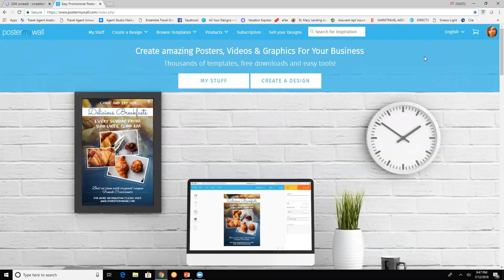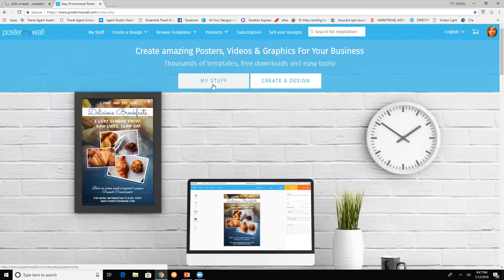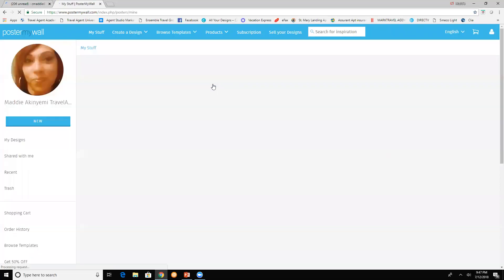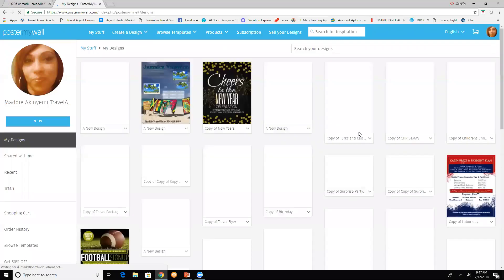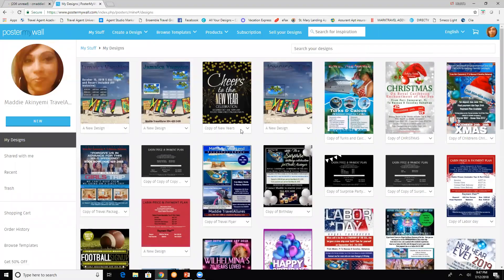If you don't, just create one and register with Poster My Wall. It's free. So this is My Stuff, and these are all the flyers that I have created for clients or just marketing on social media.